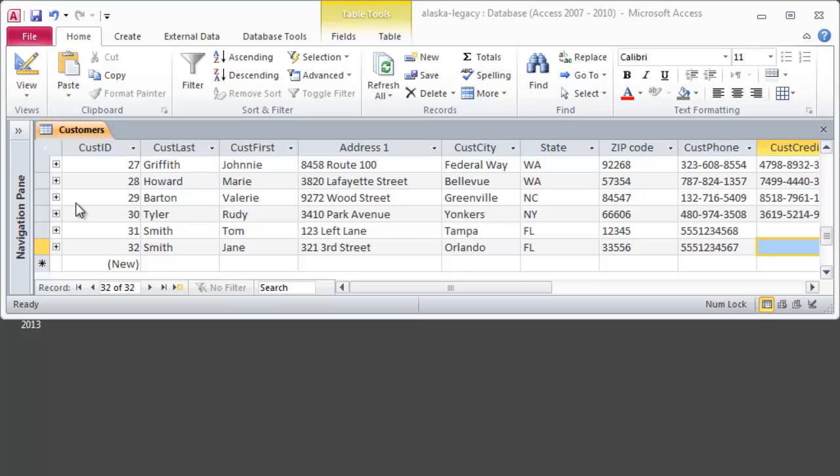But you have that option if you're doing some quick data entry while you're practicing. This could be a pretty good, nice, fast, efficient way to type in some mock information for people. Okay, so those are our navigation buttons down there on the lower left.